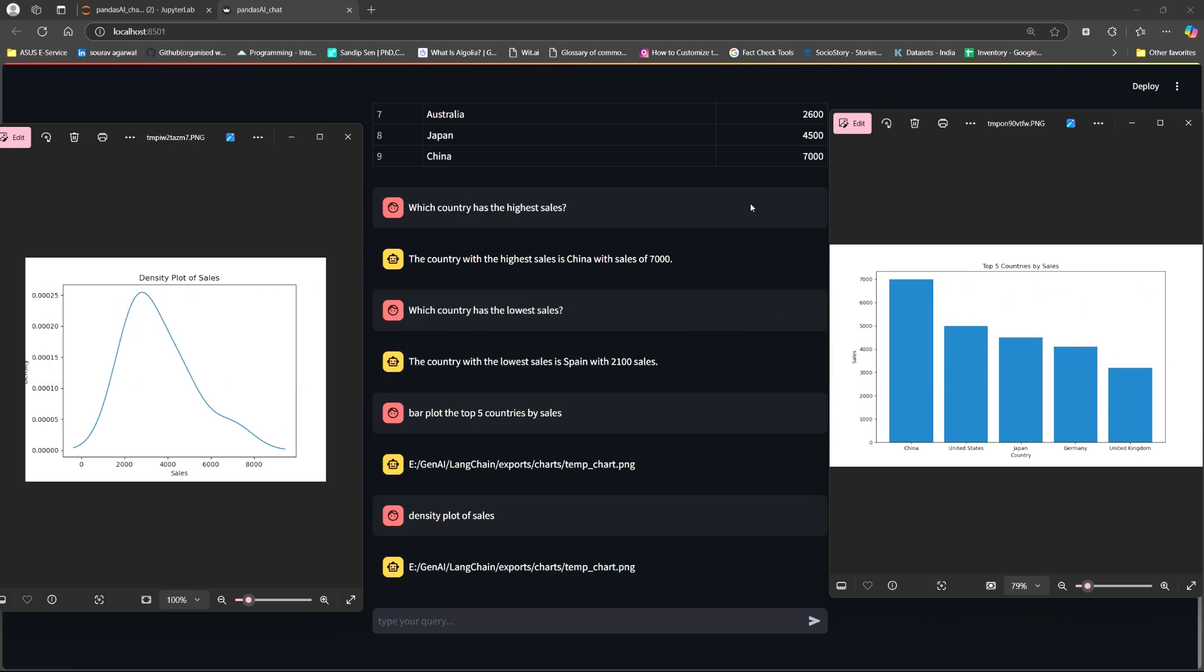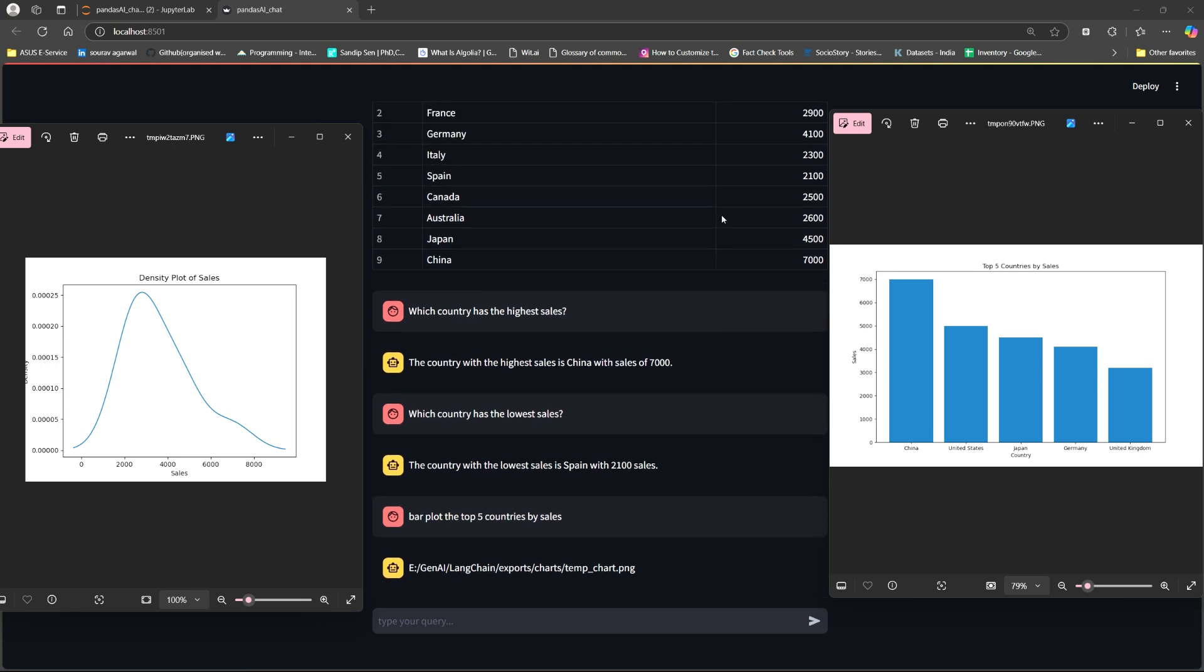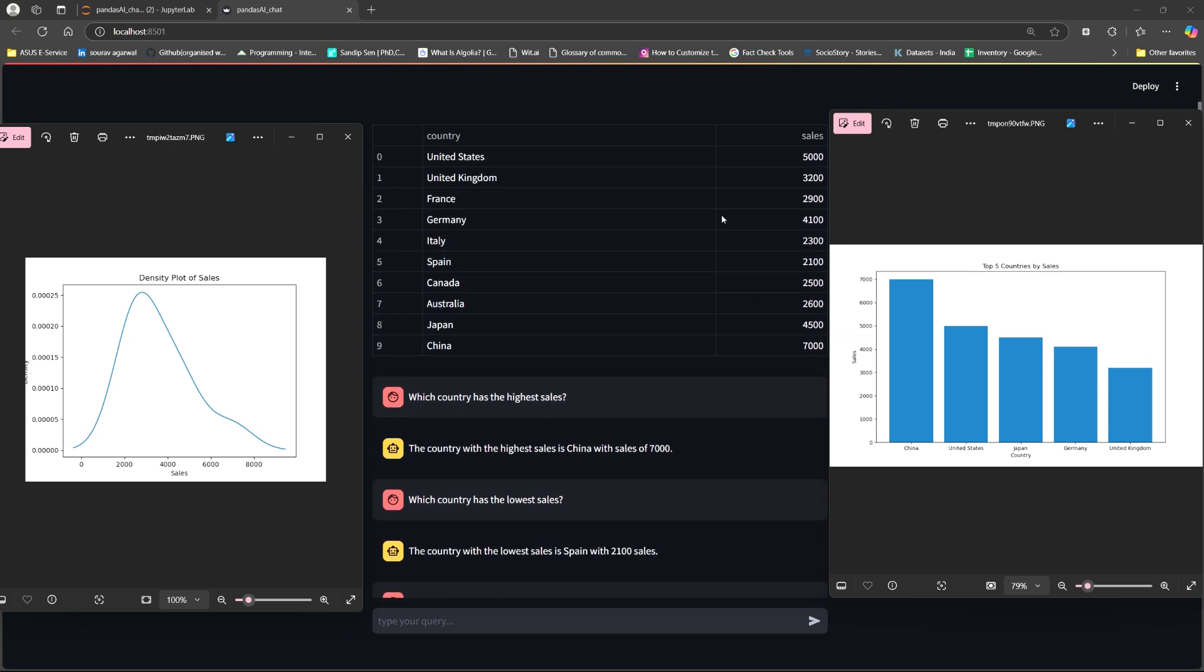I have talked in detail about both these LLMs, I will attach the link in the i button, go ahead and check them out. Now let us proceed, so this is how my dashboard looks like. You can add more details, I have just built a very basic demo here so that you understand things well. I have taken a dummy data that comprise of two columns, country and sales, you can add more data as well.